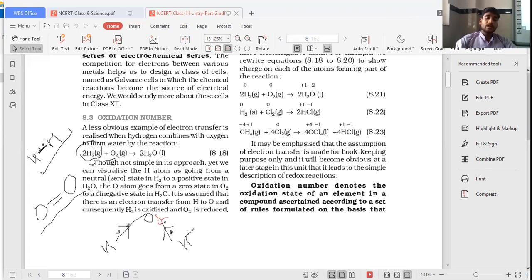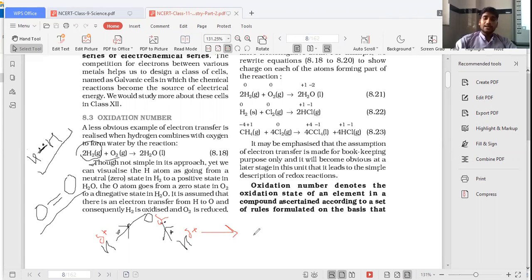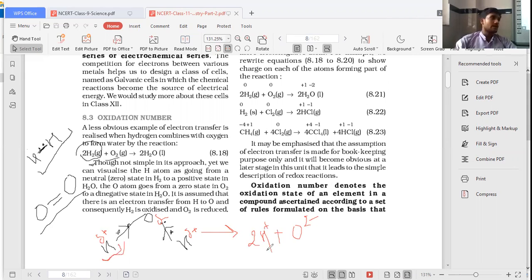As a result, oxygen will get a partial negative charge and hydrogen will get a partial positive charge. If there is any breaking of bond, these two electrons will go with oxygen. If decomposition occurs, there is a possibility it will form 2H⁺ and O²⁻. So the oxidation number of hydrogen in H₂O is +1 and the oxidation number of oxygen in H₂O is 2 minus.